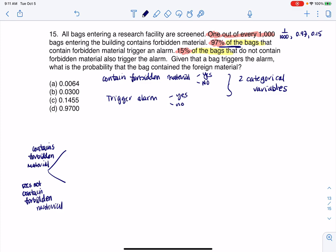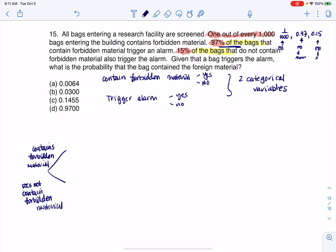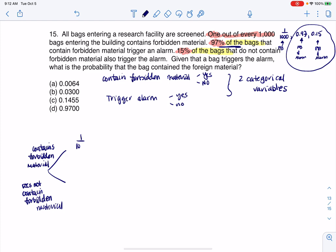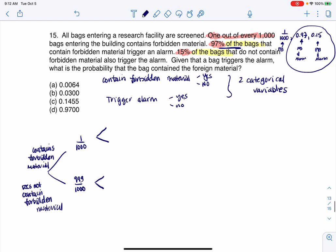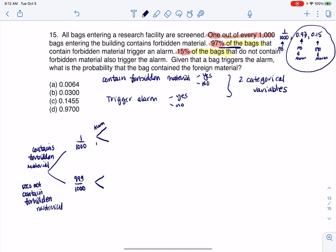If you can spot the condition, those numbers go on the second set of branches. Think of it this way: one out of a thousand is about just forbidden material alone, while 97% and 15% each involve both forbidden material and the alarm. Since you have two numbers referencing the alarm, put the alarm on the second set of branches. So I'll put: alarm, no alarm, alarm, no alarm — one pair for each first branch.